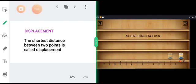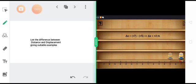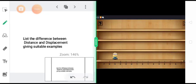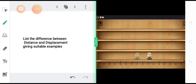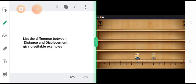There is an assignment for today: list the differences between distance and displacement, giving suitable examples. I have already mentioned a couple of differences in this class — if you can find some more, that will be even better. We will end our session today and continue with the remaining topics in our next class. Thank you.